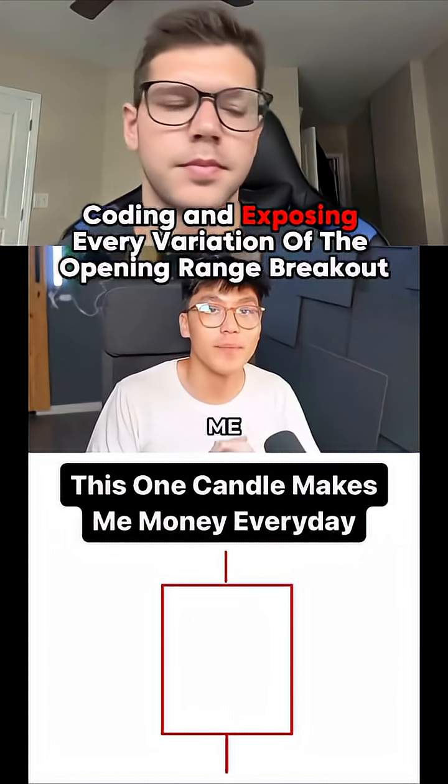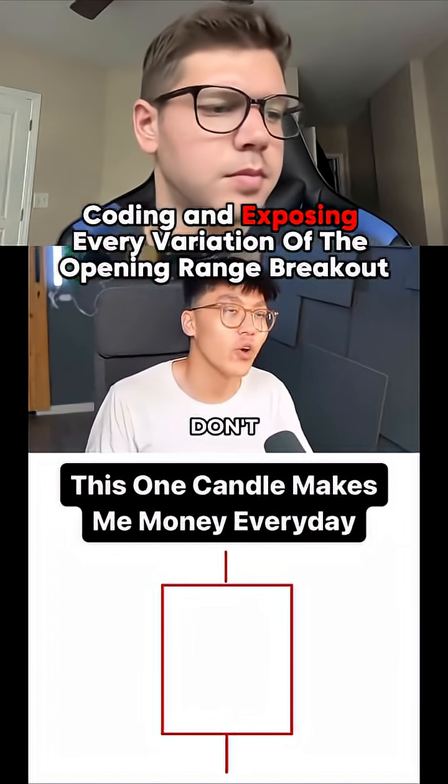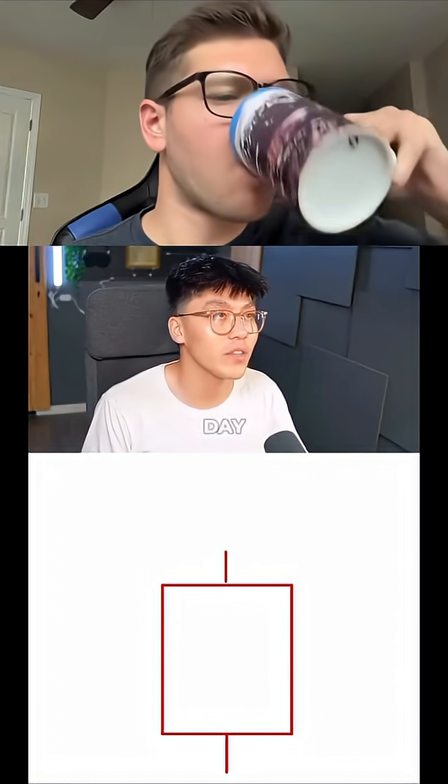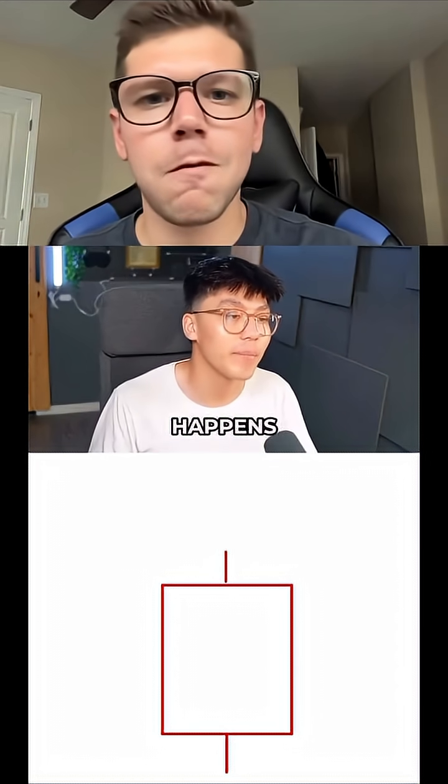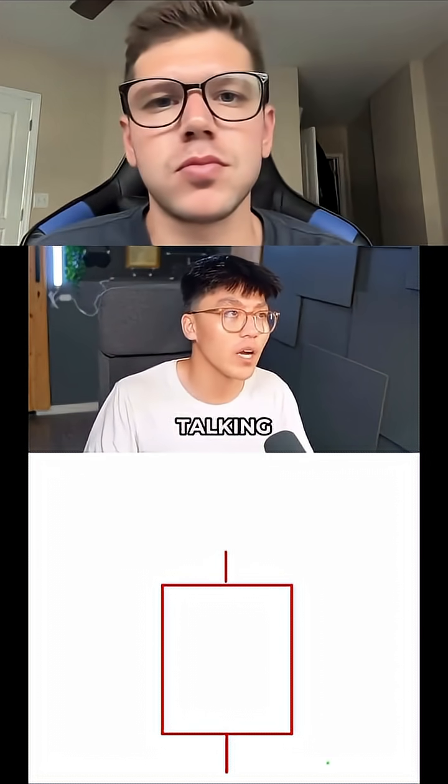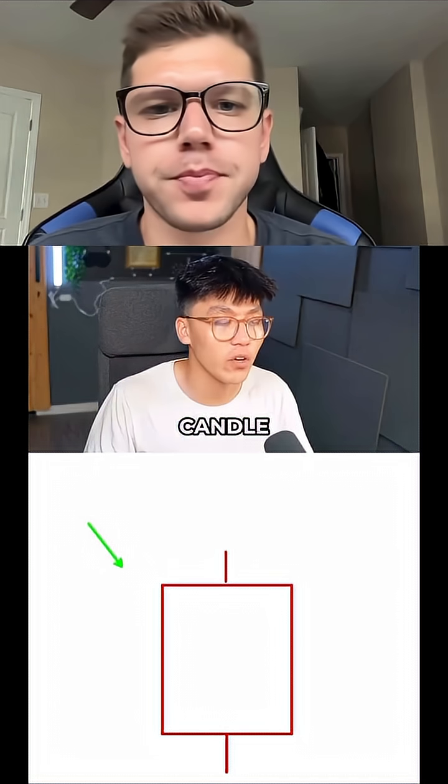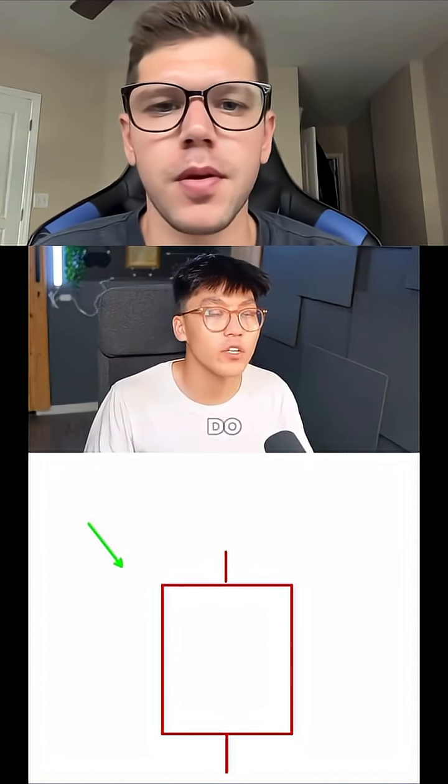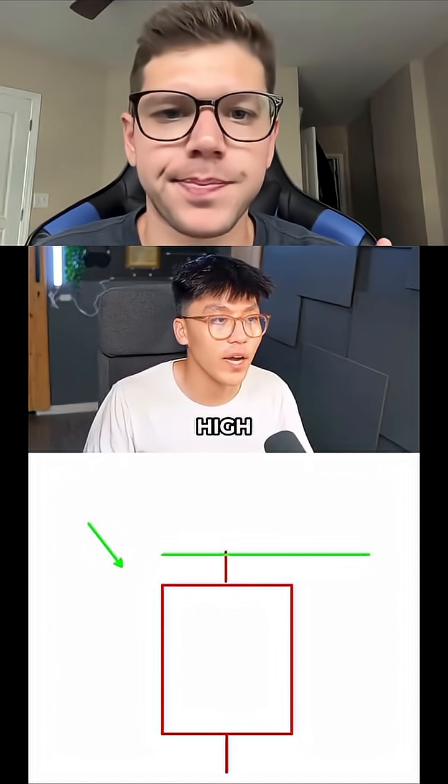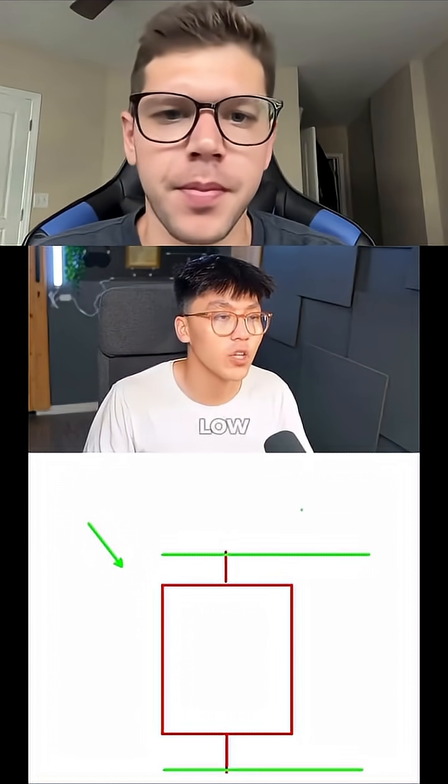This one candle makes me money every single day. You don't need a bias, it shows up every single day and it happens at market open. The candle I'm talking about is your opening range candle. What you want to do is mark out the opening range high and mark out your opening range low.